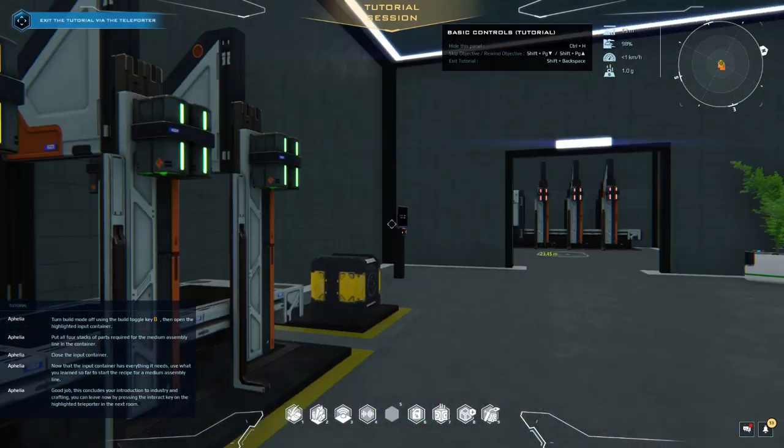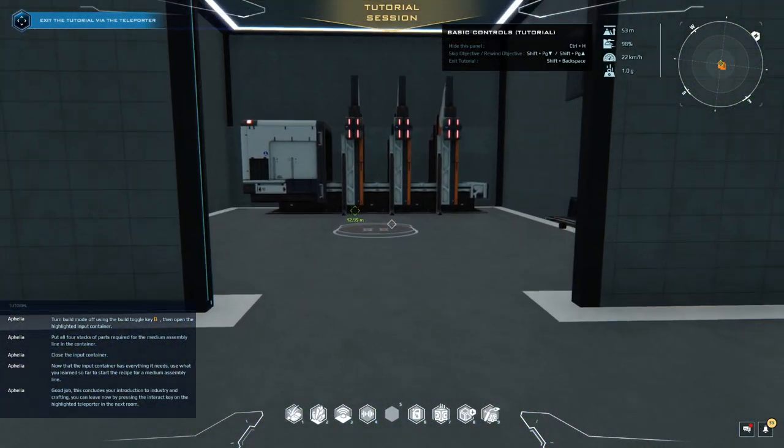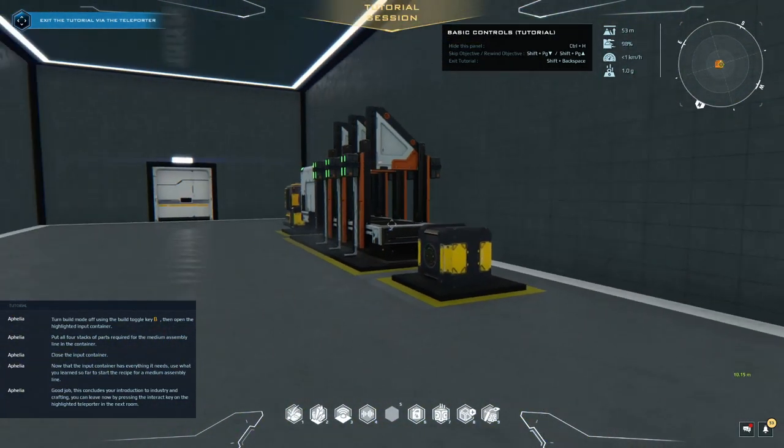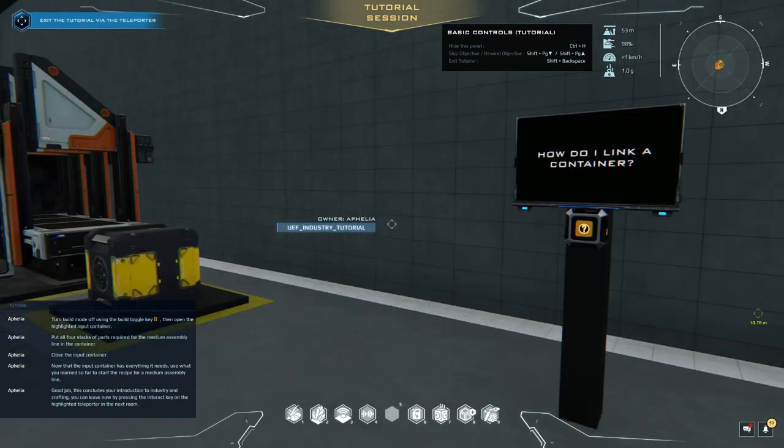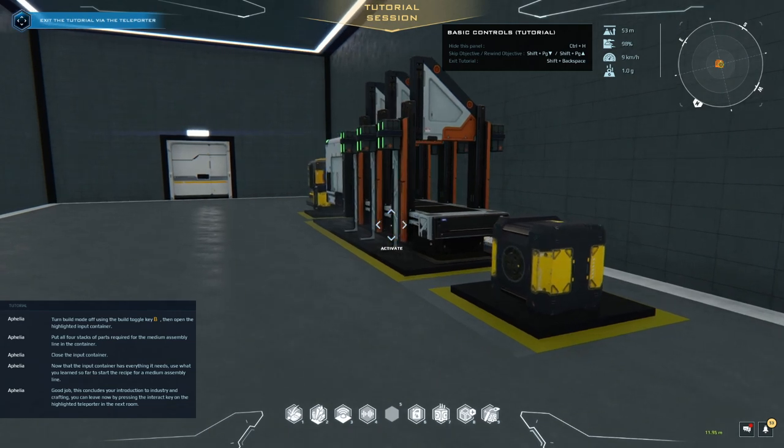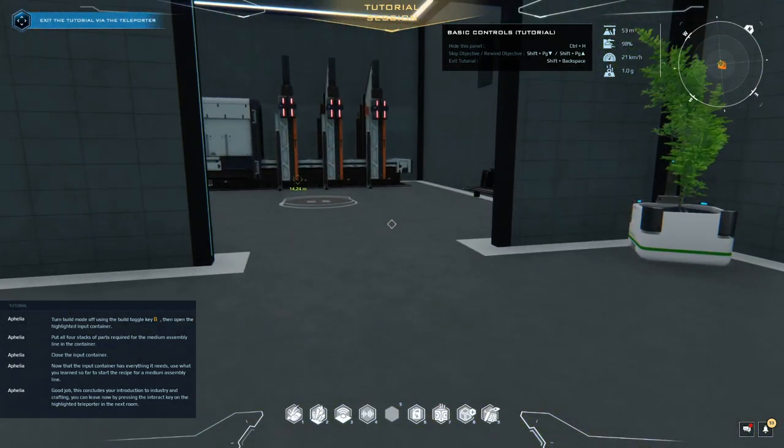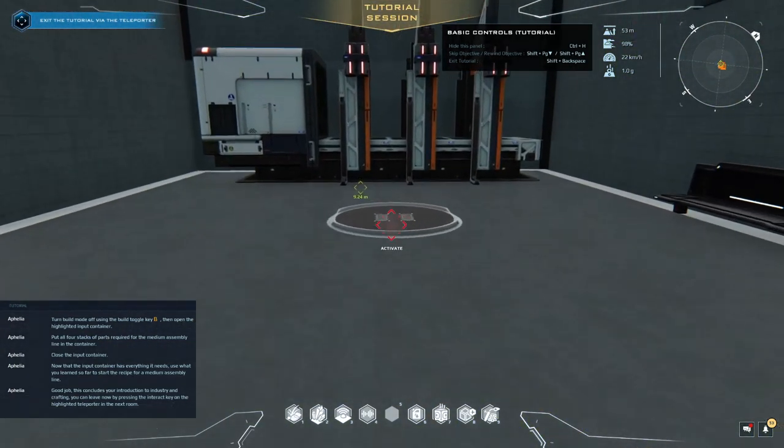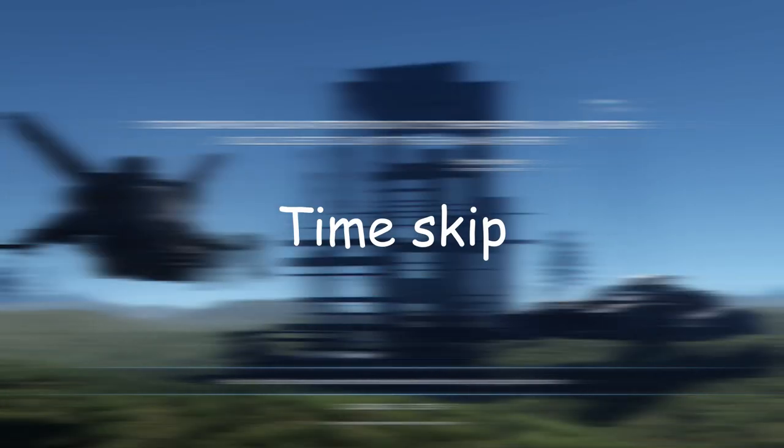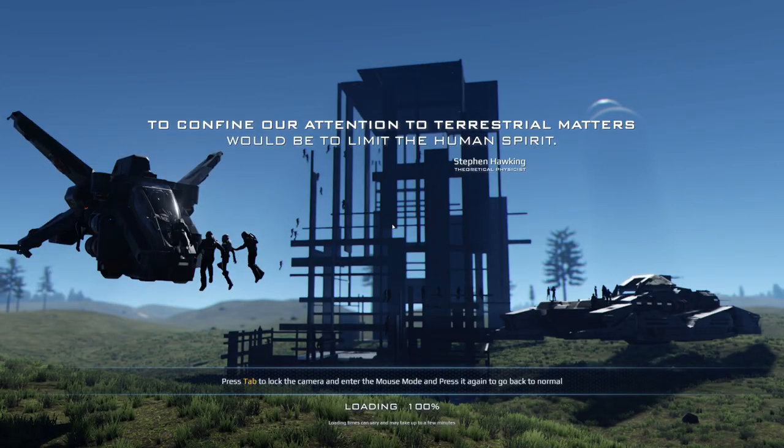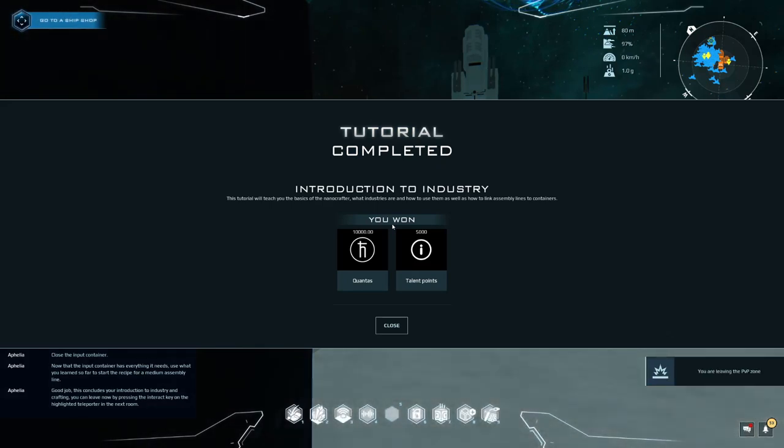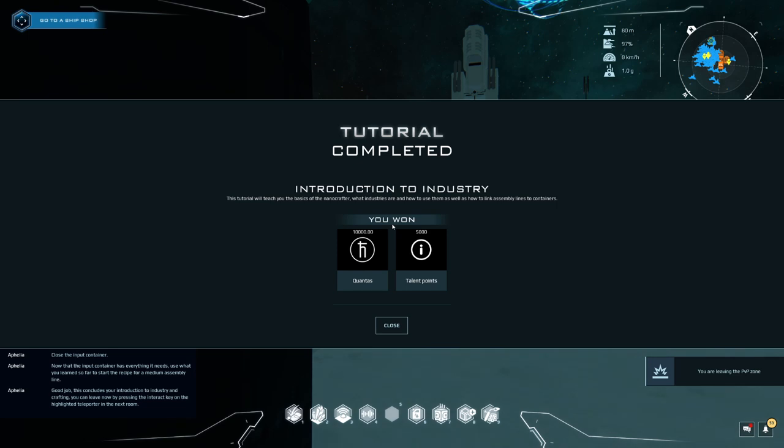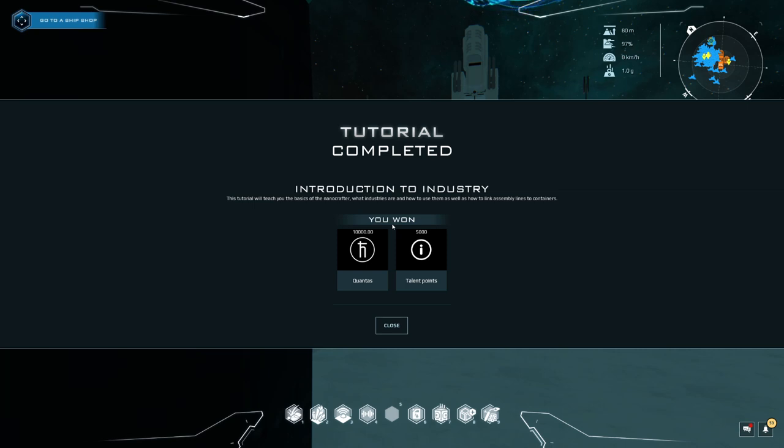Woohoo! Oh, that was a good one. Awesome. How do I link containers? Of course, I need to de-link. That was cool. Right, let's get out of here. Nice. More Quantas. 10,000. 5,000 talent points. Excellent. That's the end of that one. I'll see if there's another one. That was an important one to do. Definitely. Okay, all done. Thank you for watching.